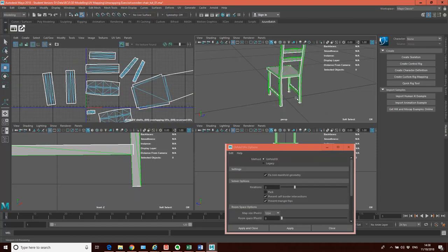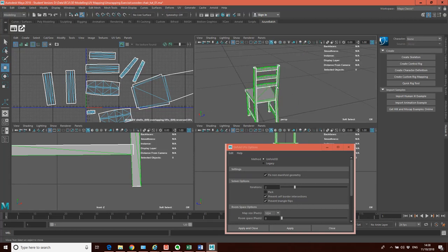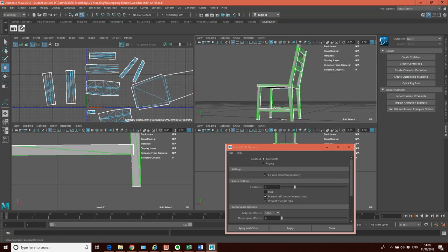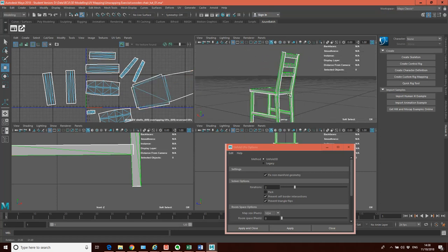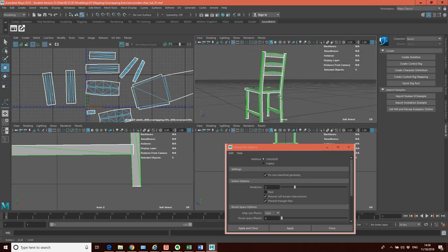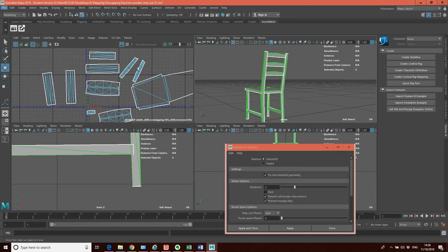Now I've got all the parts of my chair unfolded: the four legs, three struts at the back, two struts at the bottom, and the base — a total of 10 components. Now what I want to do, in order to create a UV map, is have all these elements laid out into this one UV space. I want to move these shells — I can select them, move, rotate, and scale them to lay them out into this space.